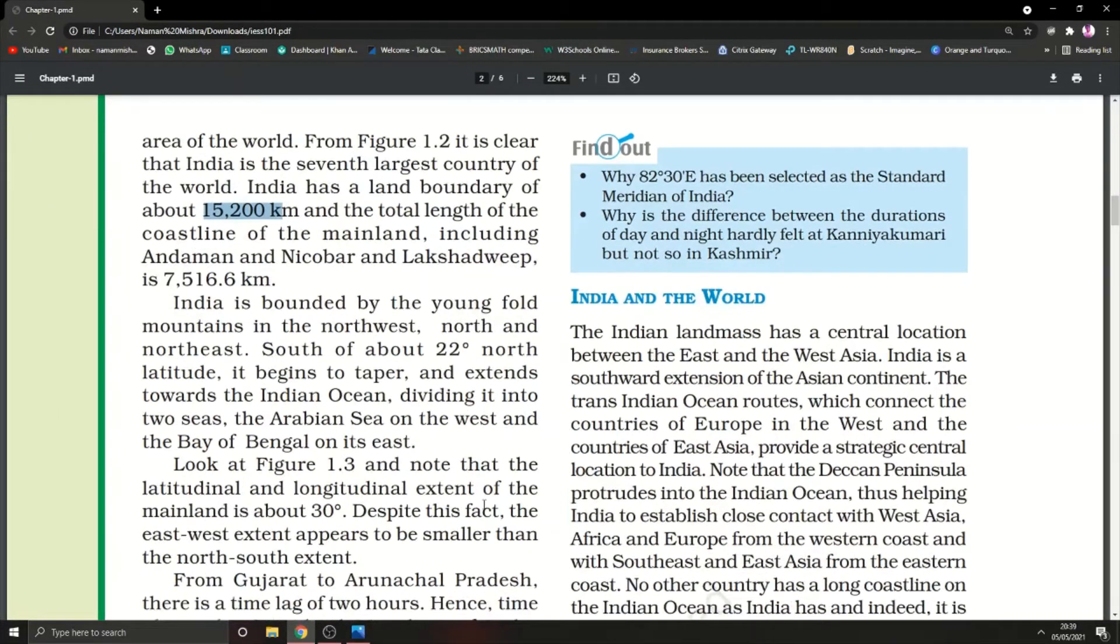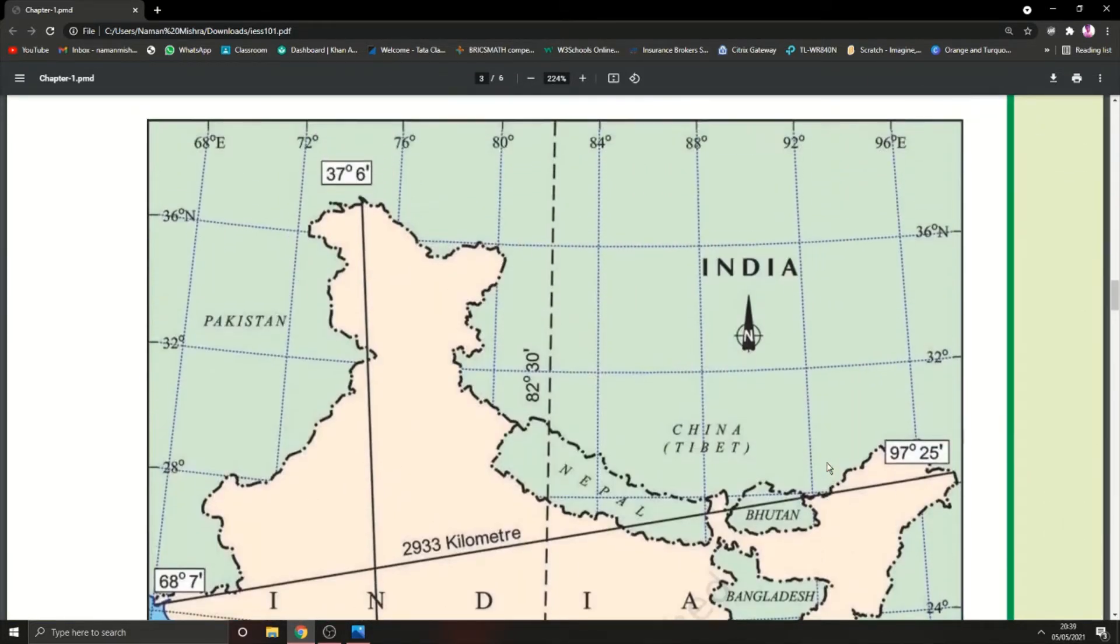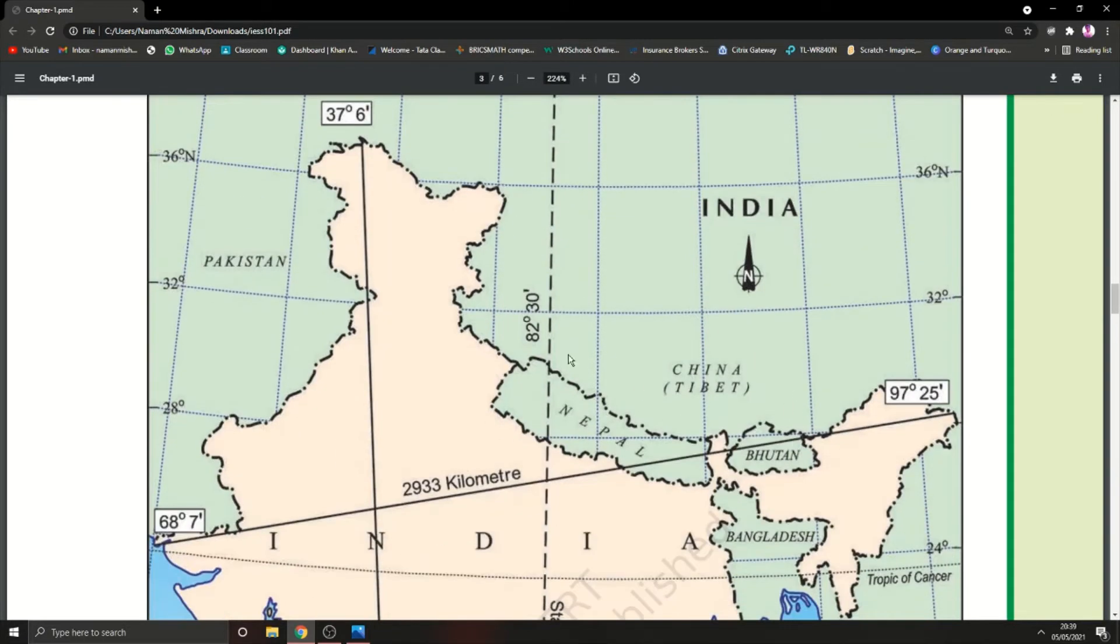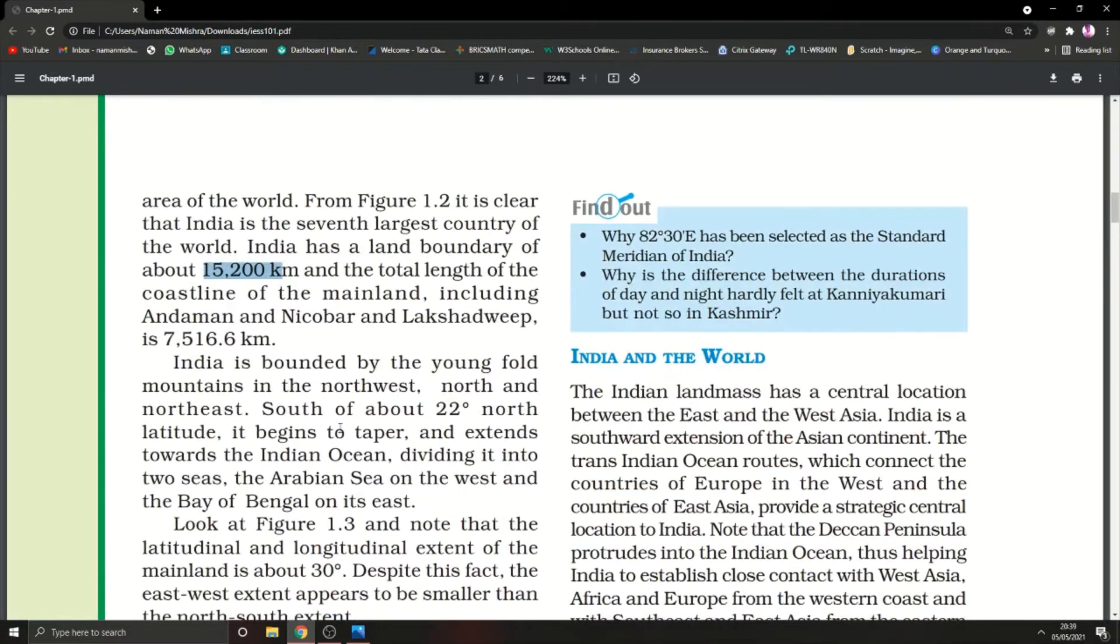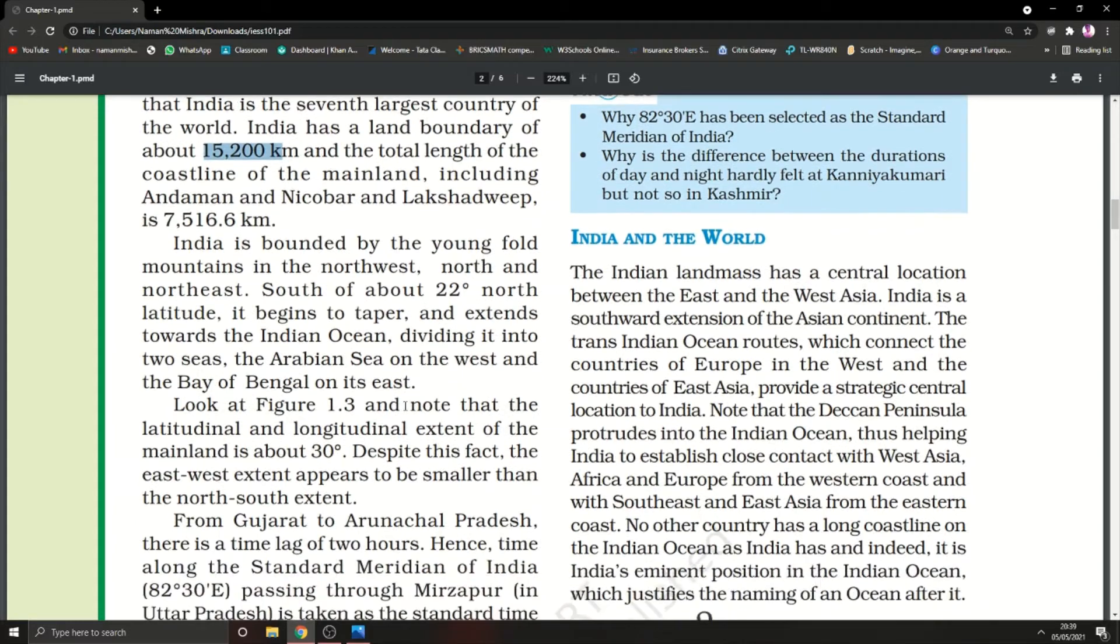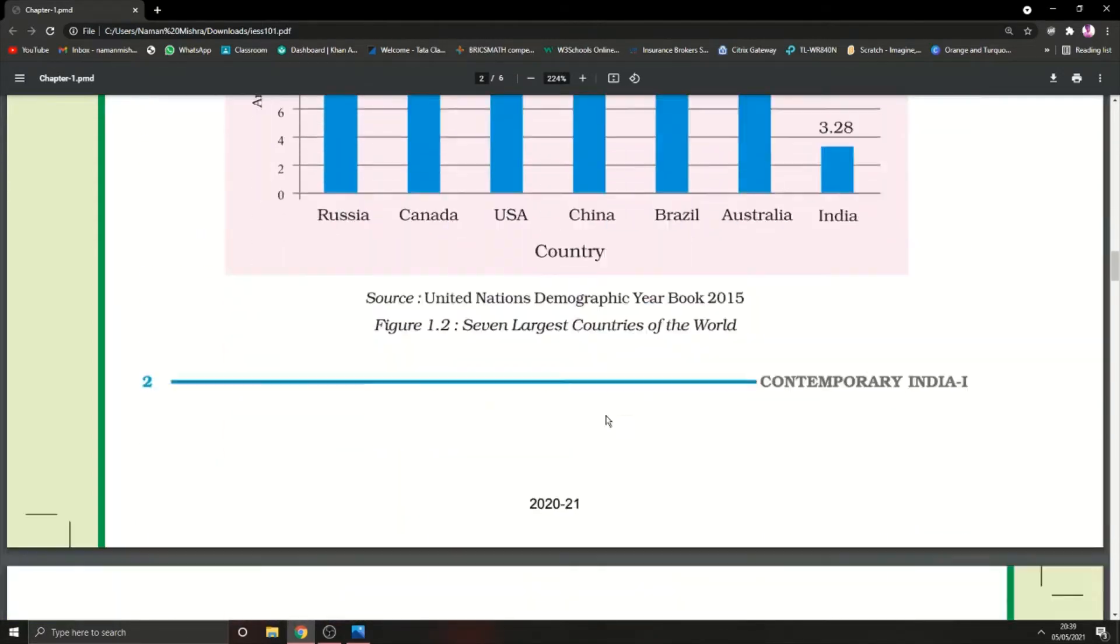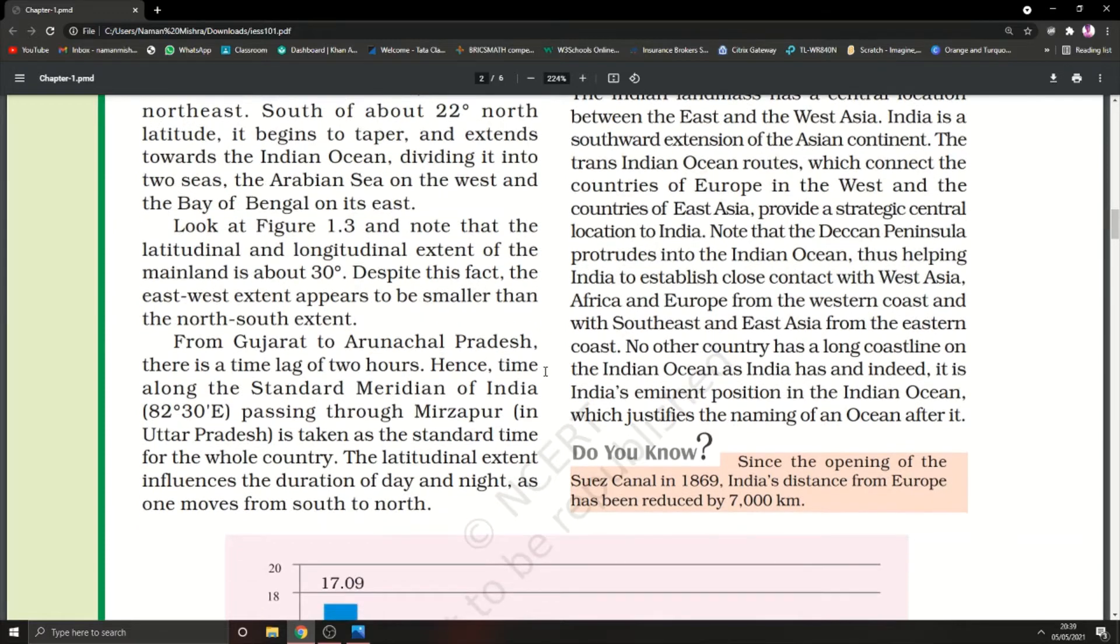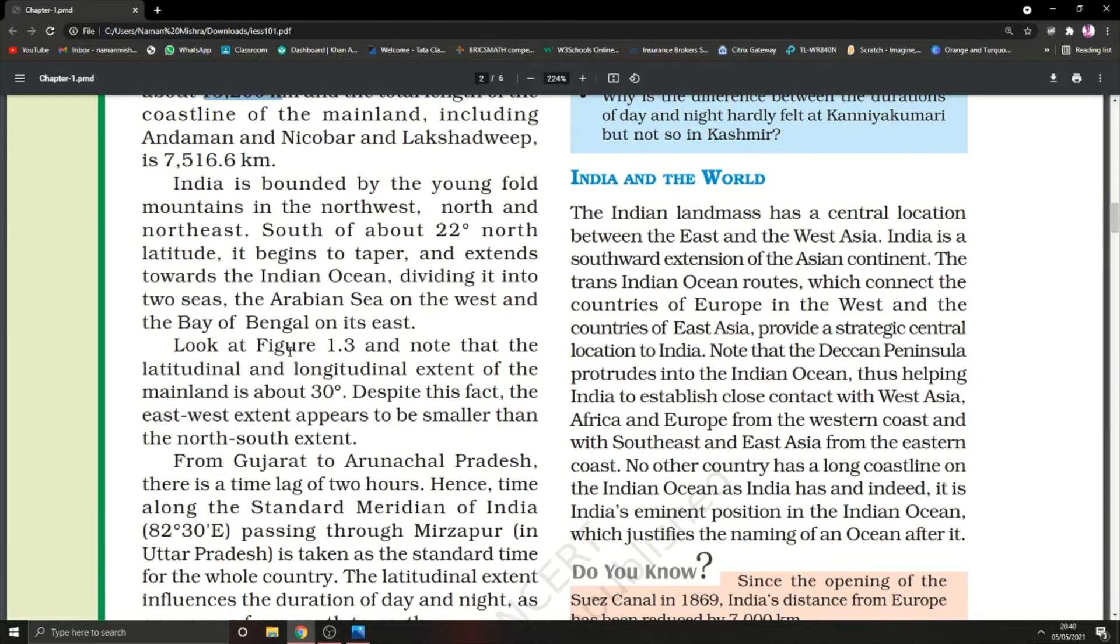India is bounded by the young fold mountains in the northwest, north, and northeast. All over here we have the Himalayas, which are known as young fold mountains. South of about 22° north latitude, it begins to taper and extends over the Indian Ocean, dividing into two seas: Arabian Sea on the west and Bay of Bengal on its east.